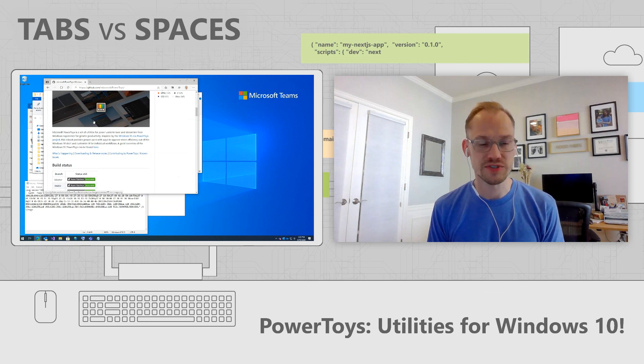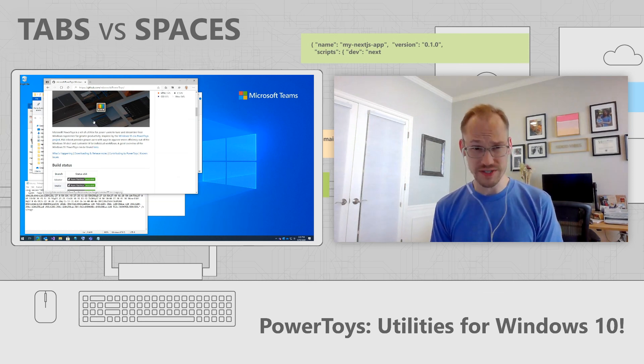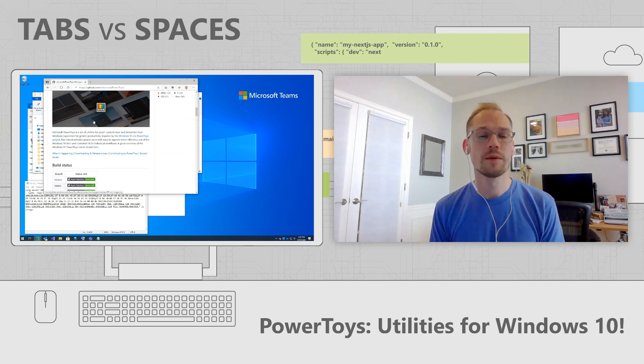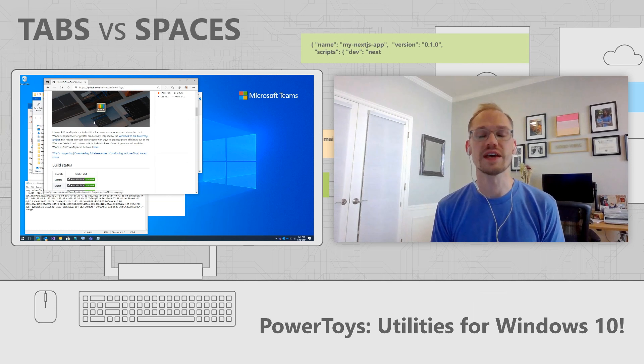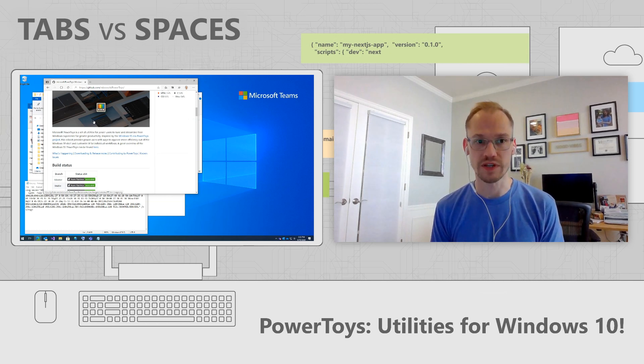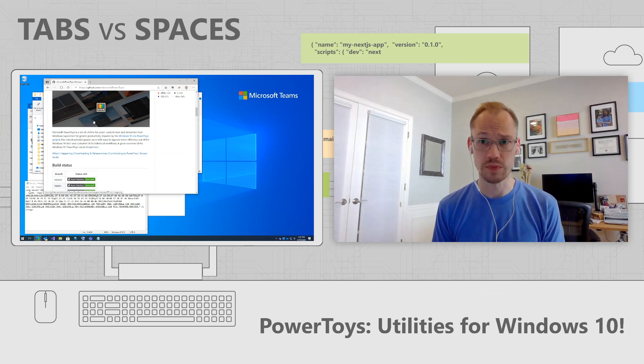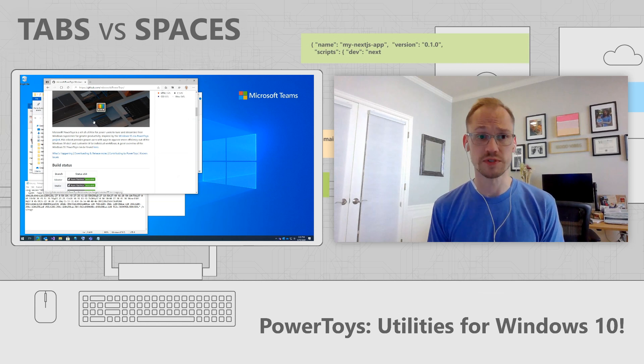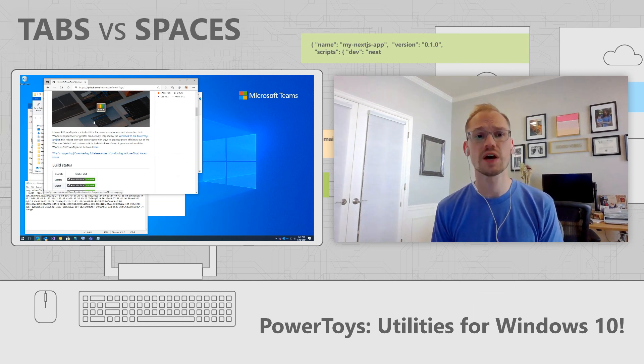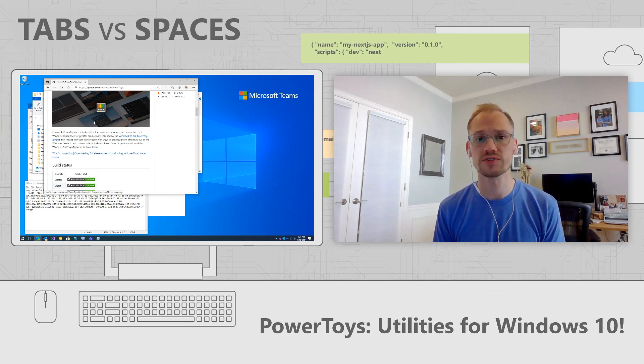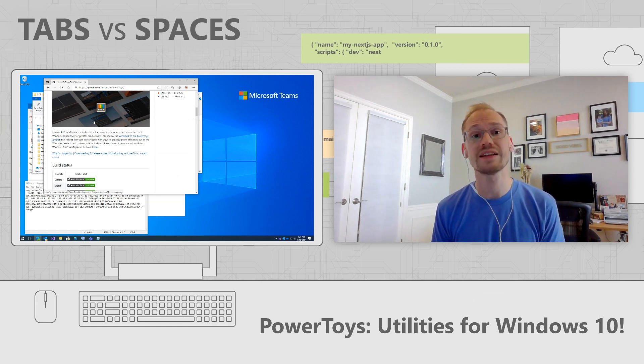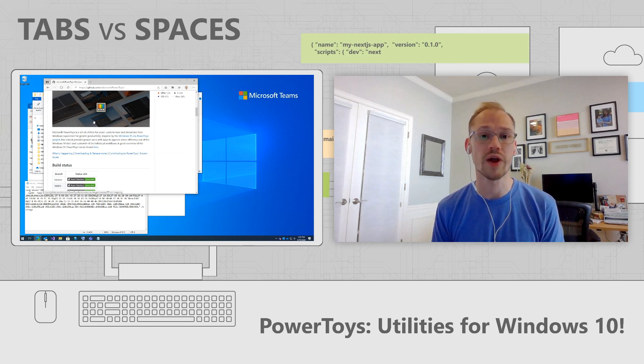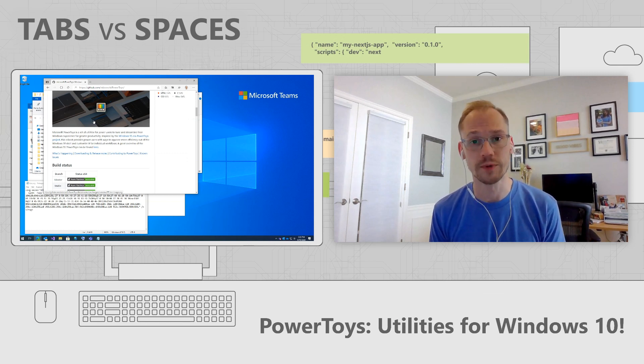So you might ask yourself, what is PowerToys and why is it relevant to me? Well, PowerToys is an installable suite of utilities that's built in collaboration with the community in open source. It helps customize features in Windows 10 and add additional utilities to make you and your workflow more optimal.